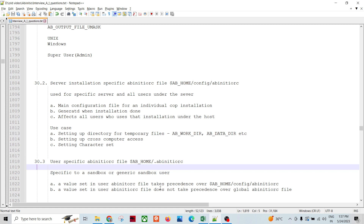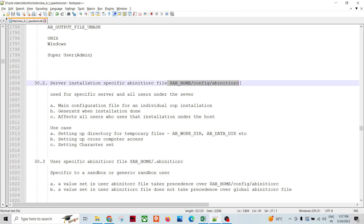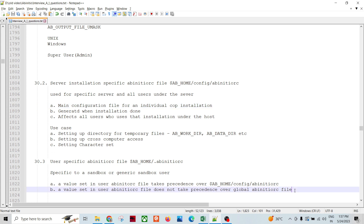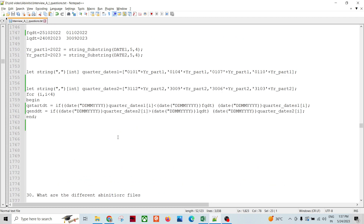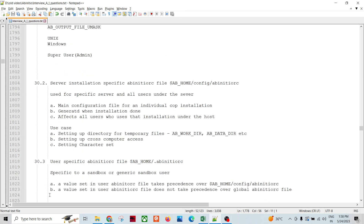Regarding precedence: a value set in the user Ab Initio RC file takes precedence over the server installation-level Ab Initio RC file - so if you declare something in the user RC file, you can override the installation-level settings. However, a value set in the user Ab Initio RC file does not take precedence over the global Ab Initio RC file - as we already discussed, you cannot override the global Ab Initio RC file. That is all about the Ab Initio RC file.